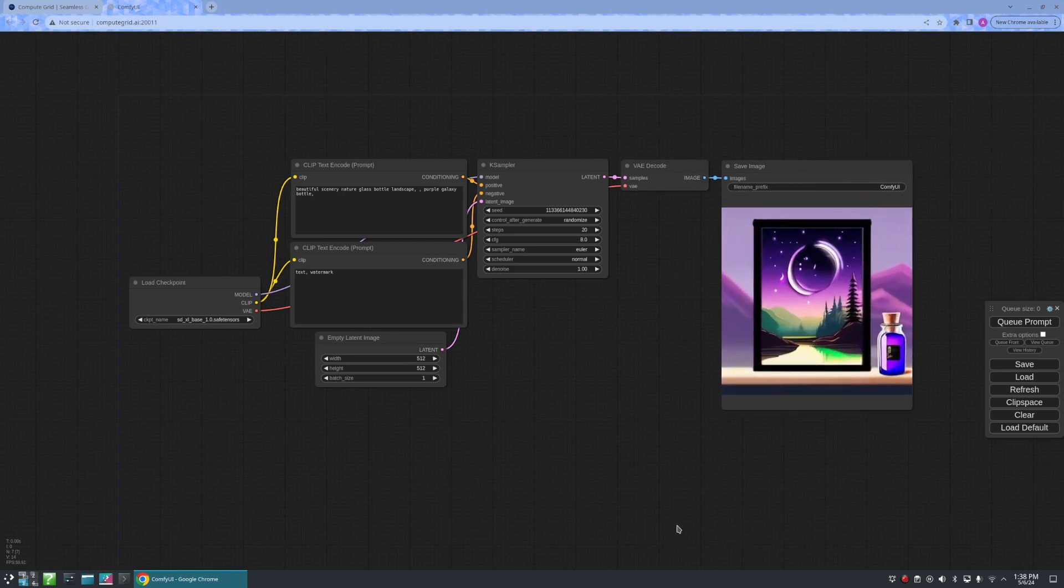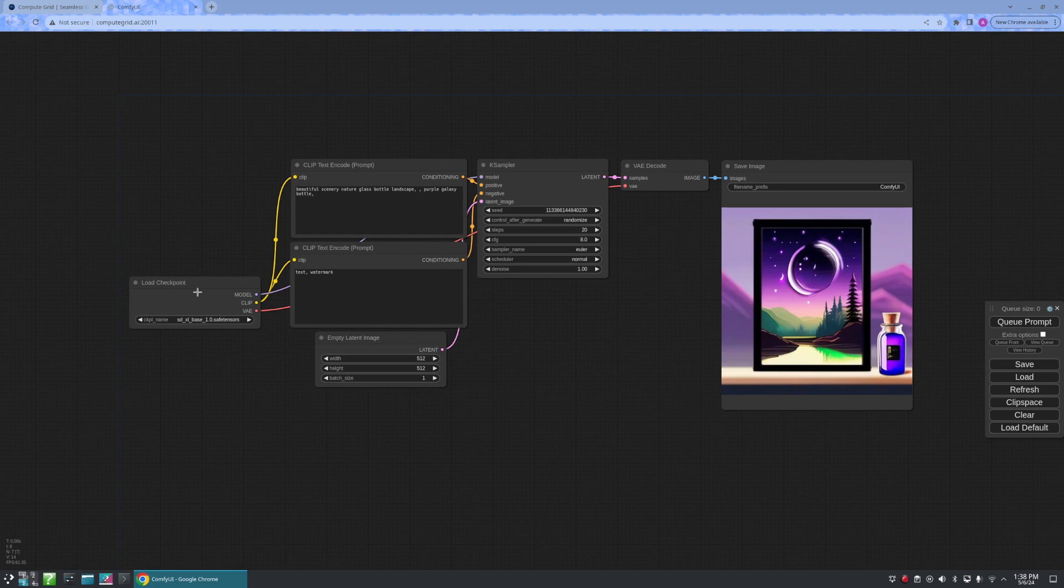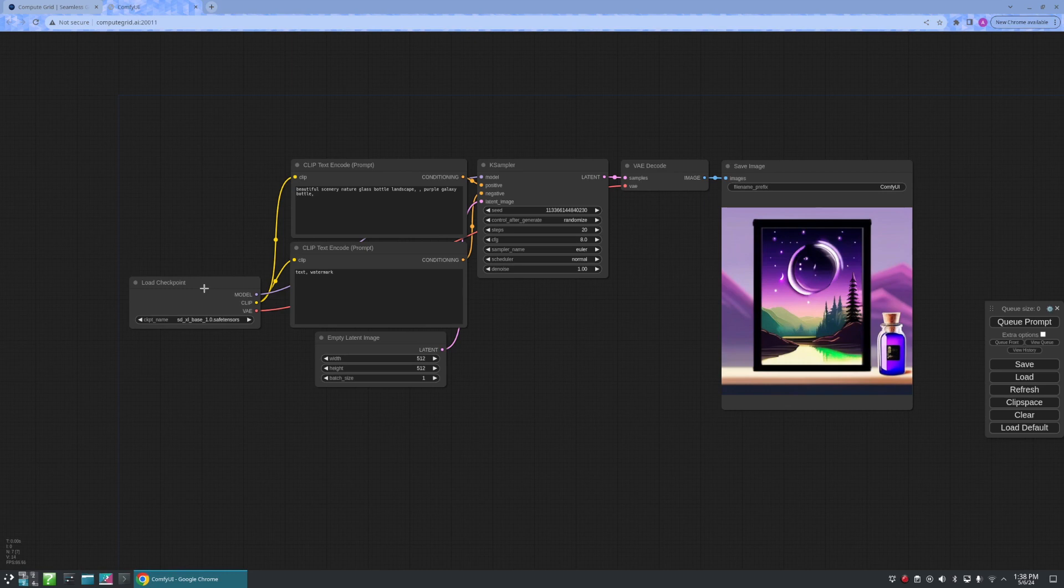But what do all these nodes mean? Let's go through them real quick. We have the Load Checkpoint node, which lets us select a stable diffusion checkpoint model. Today, we'll just be using the base model.